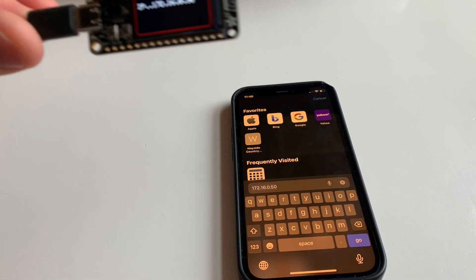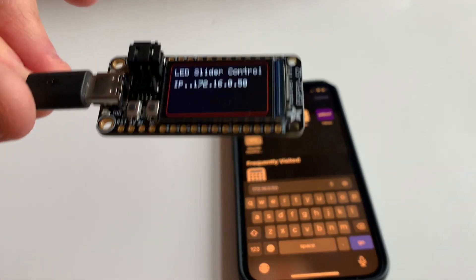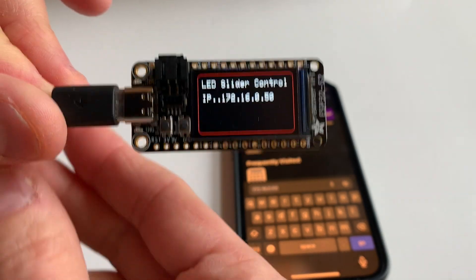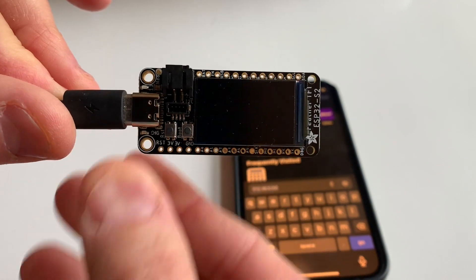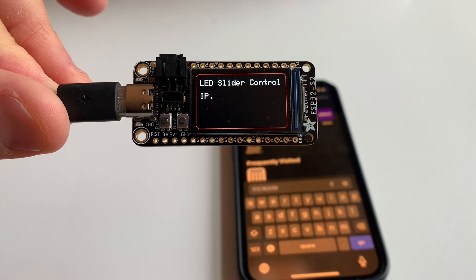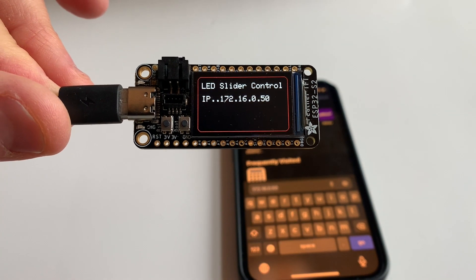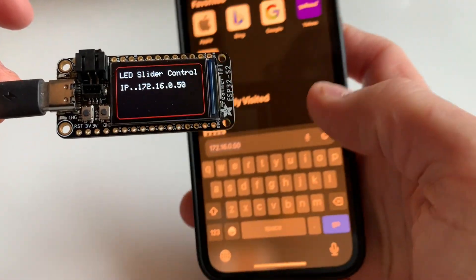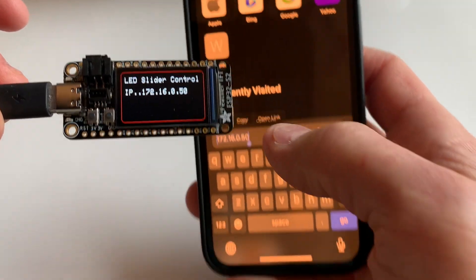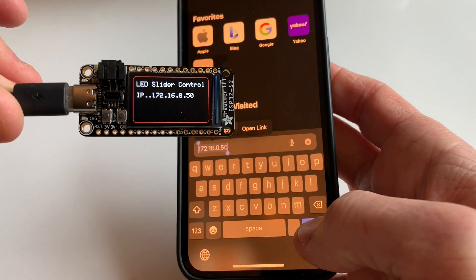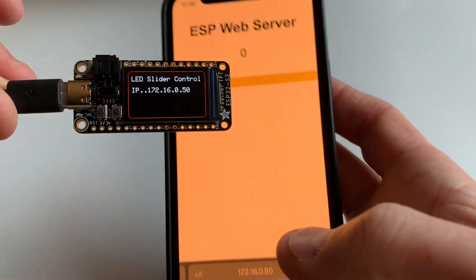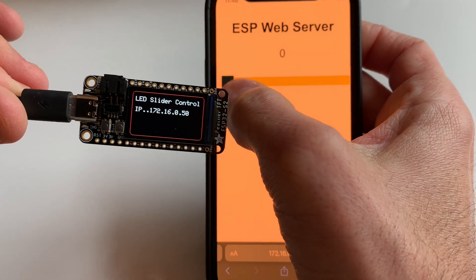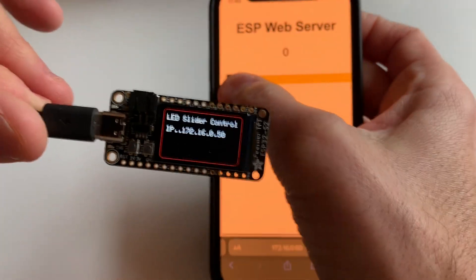Here we go — this is the LED slider control code. I'm just going to reboot it real quick. It boots fast, prints that little screen, and the dots show it's looking for the IP. It found it and now it's running the web server, so I'm going to browse to it. I hit go and the web server comes back — just ESP web server.